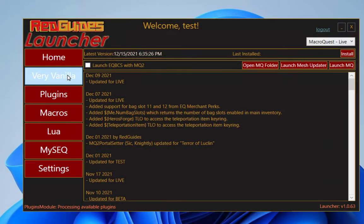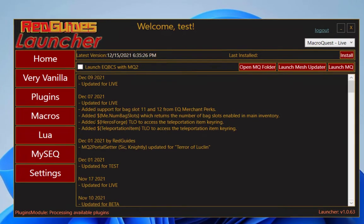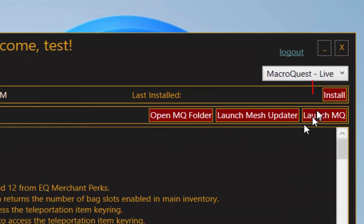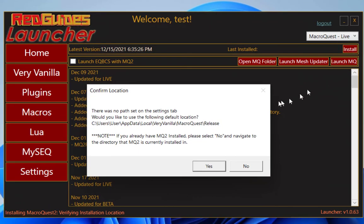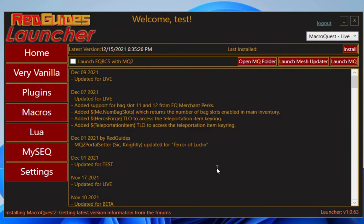If you're new or starting fresh, go ahead and click the install button right here. And remember where this button is because after we update MacroQuest, you'll want to come back here and click update. And we do that every time there's a new patch. So head back here whenever EverQuest patches.